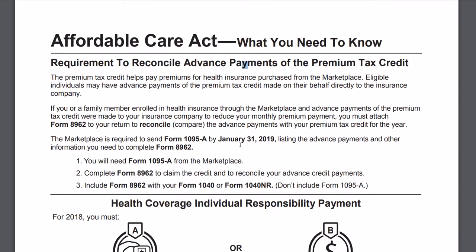Good morning, everyone. This is MedCityCPA, and I am creating a two-minute video, a tax topic video. Hopefully this helps everyone out. I'm going through the 1040 instructions, pulling out information that people might find useful, creating a two-minute series.